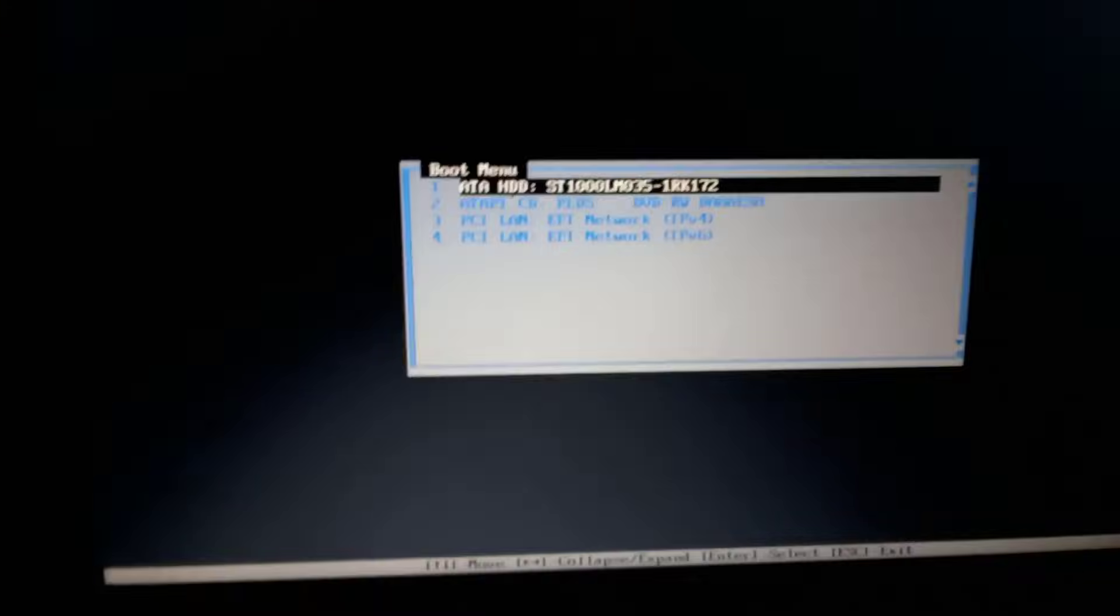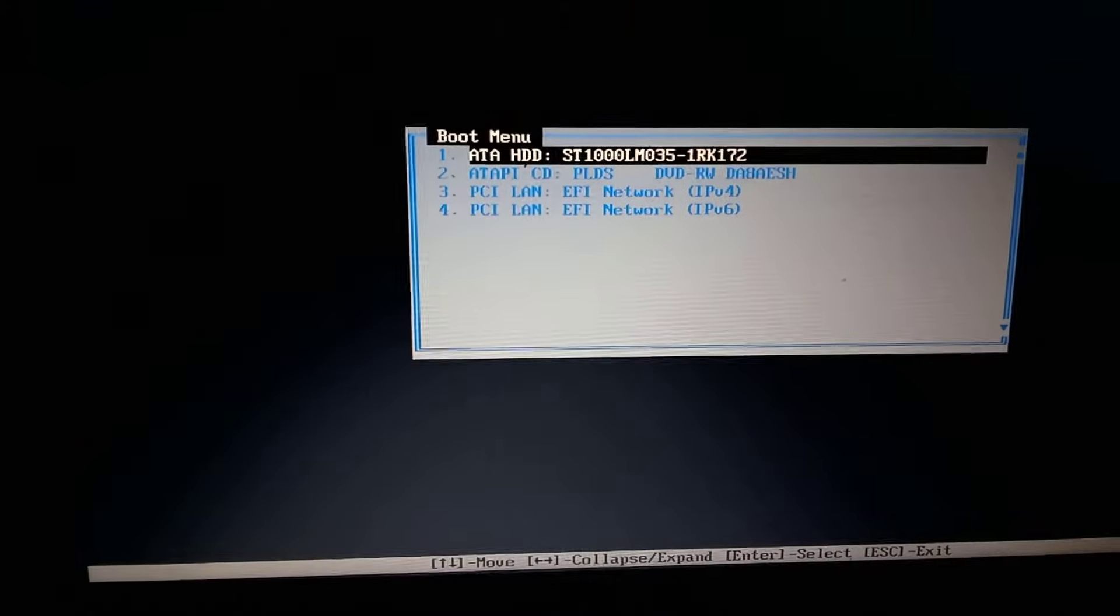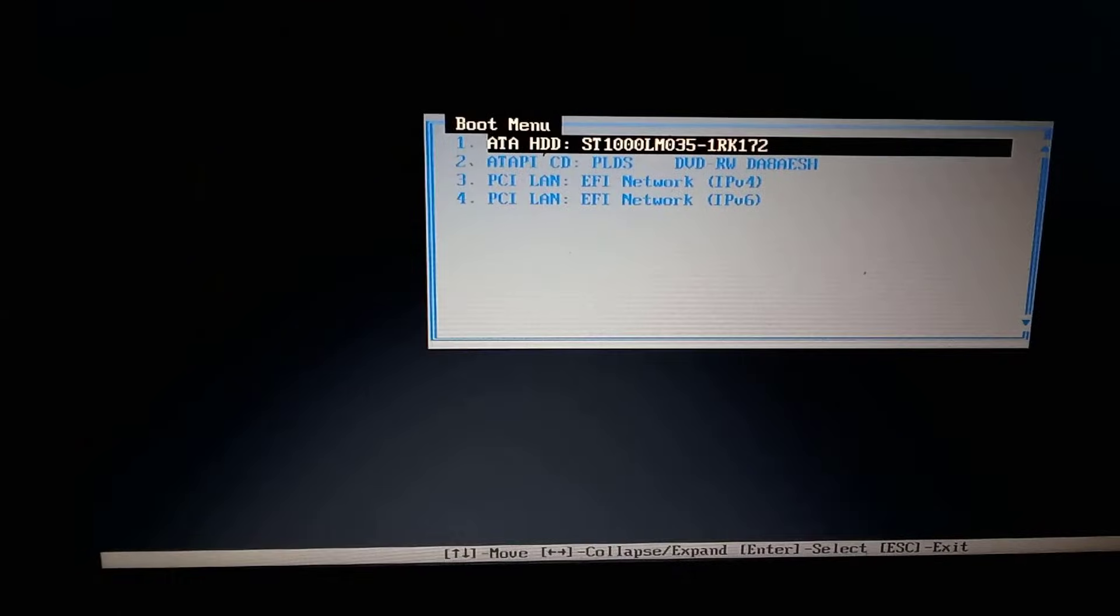As you can see, the computer is not booting and it's stuck on a boot menu. No matter what you try, it still remains here.